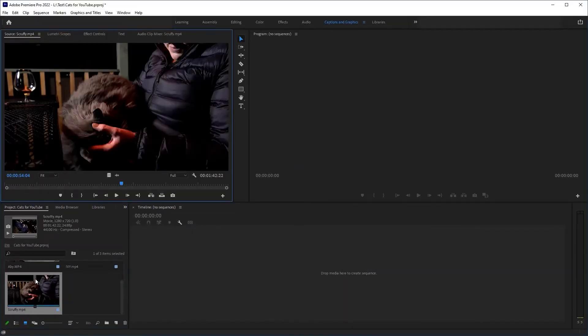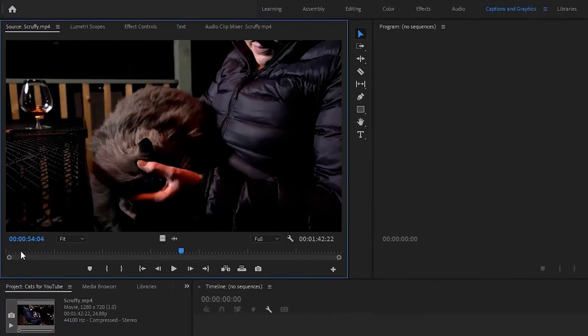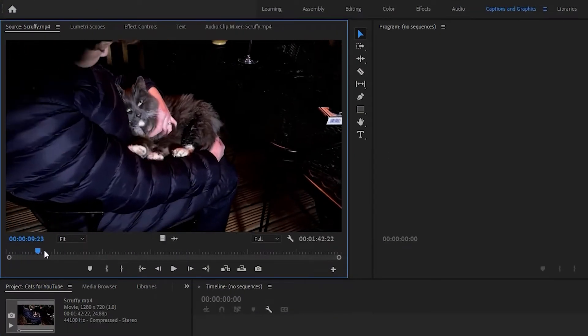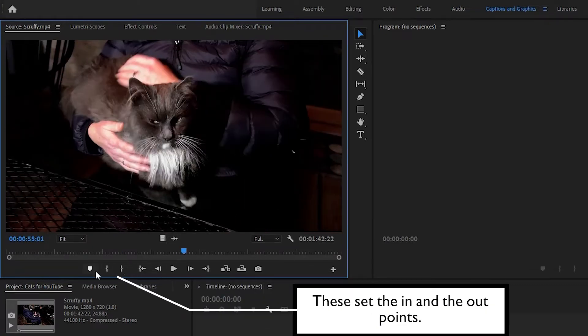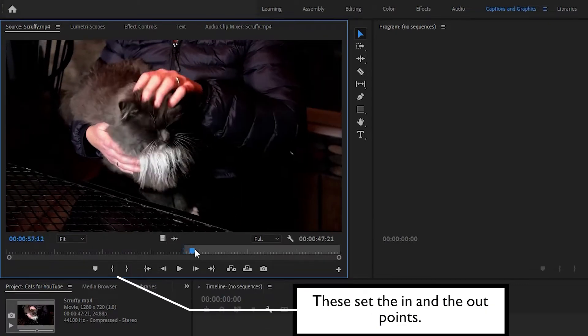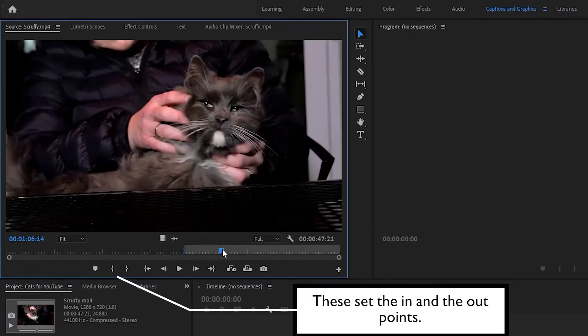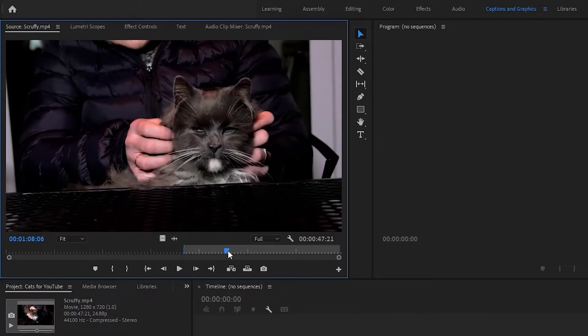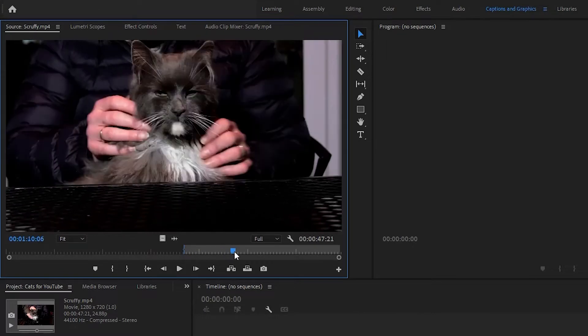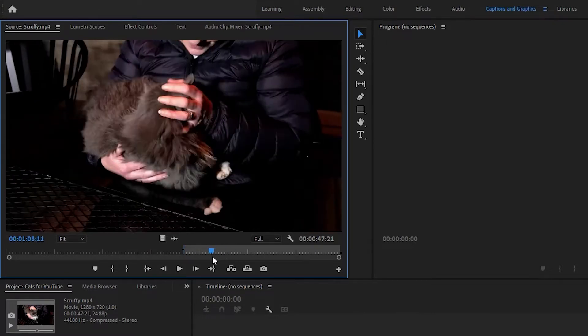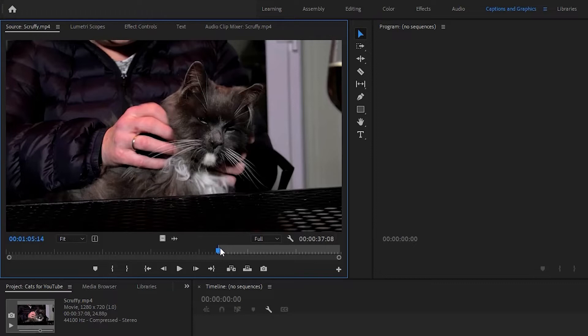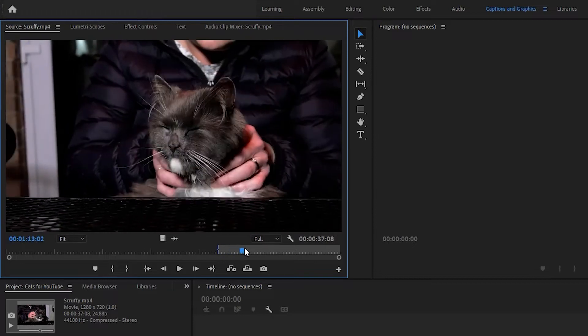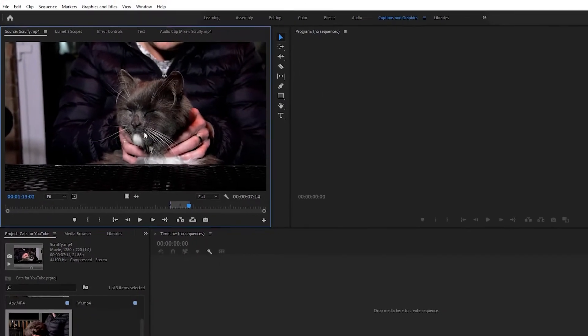Double click on your first clip. In the source window scroll through and select which bit you want to use using the in and out buttons. This can be changed at any time so don't worry too much about it. Now drag this onto the timeline.